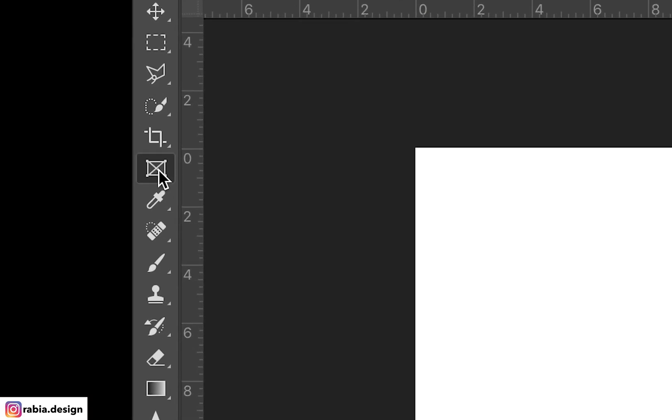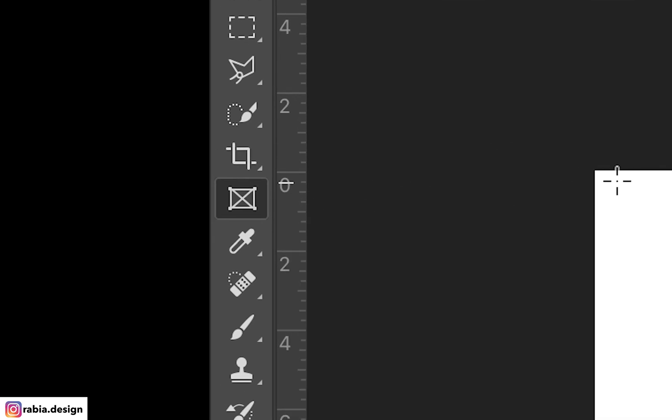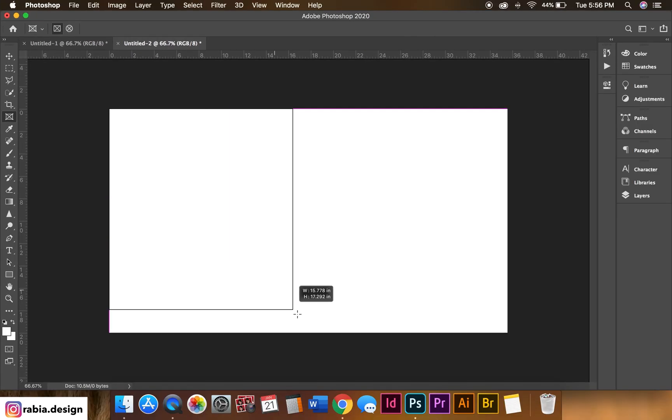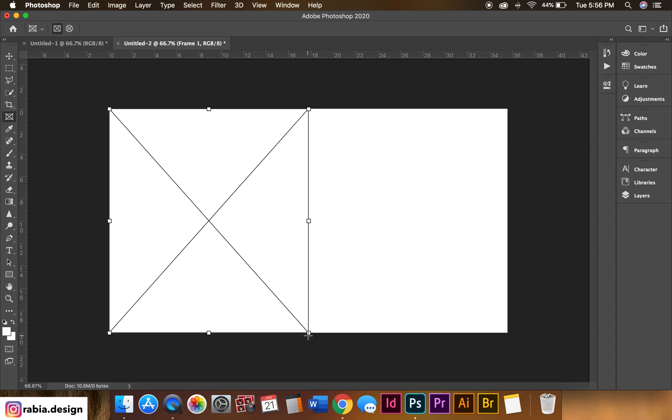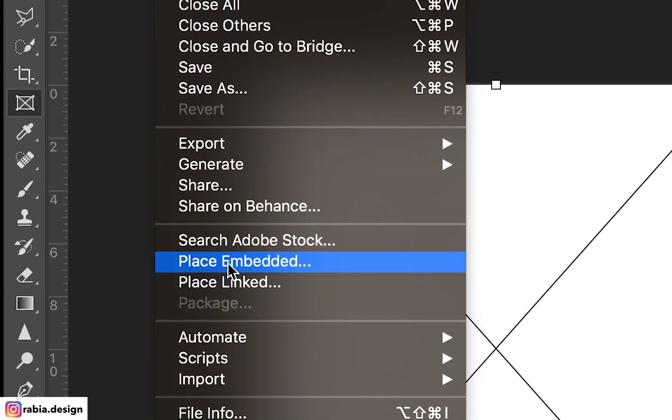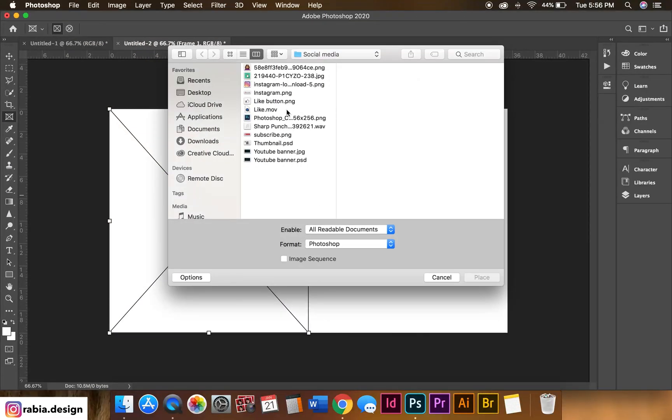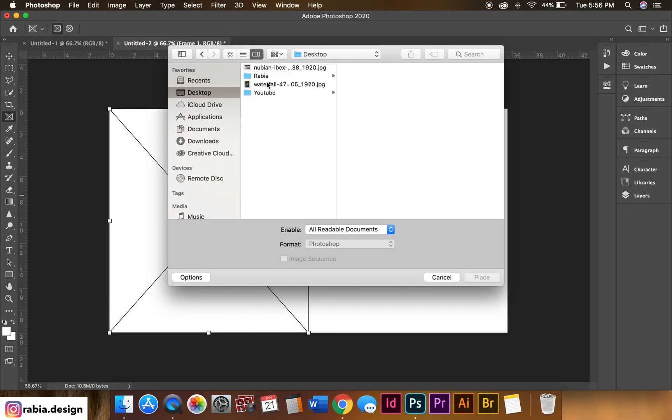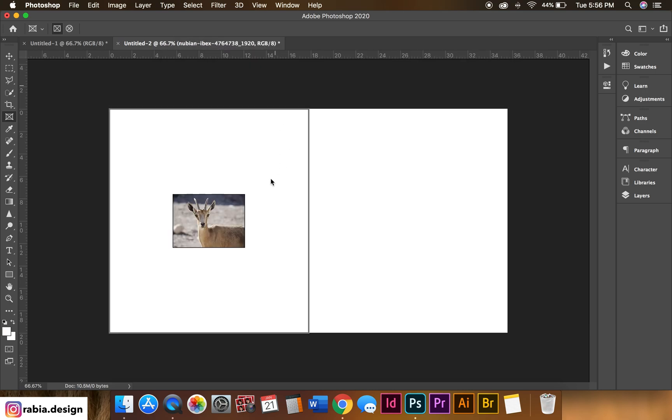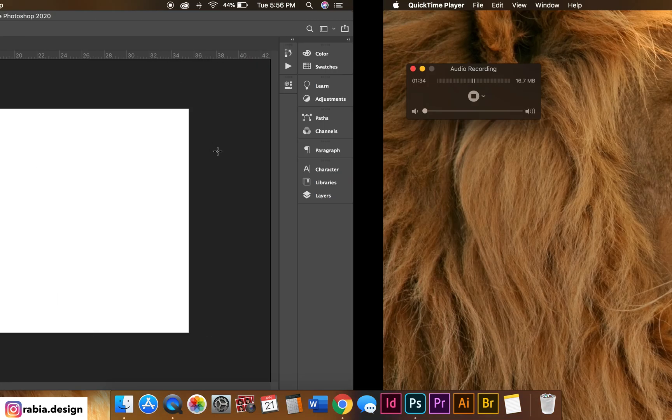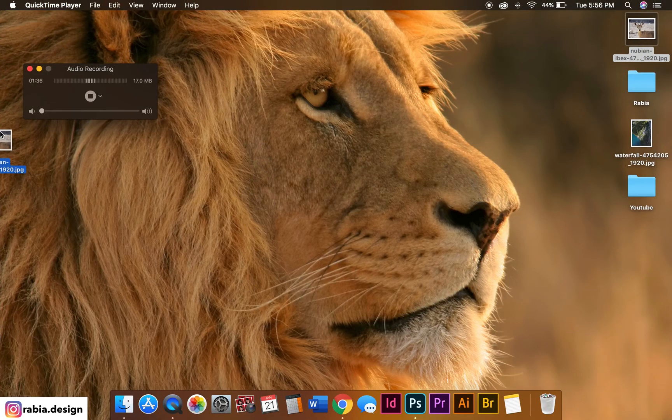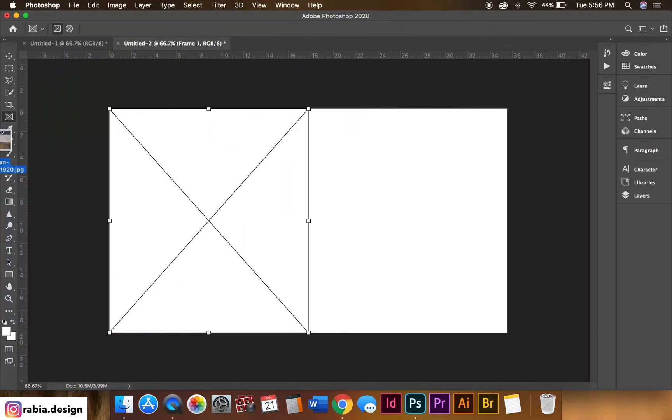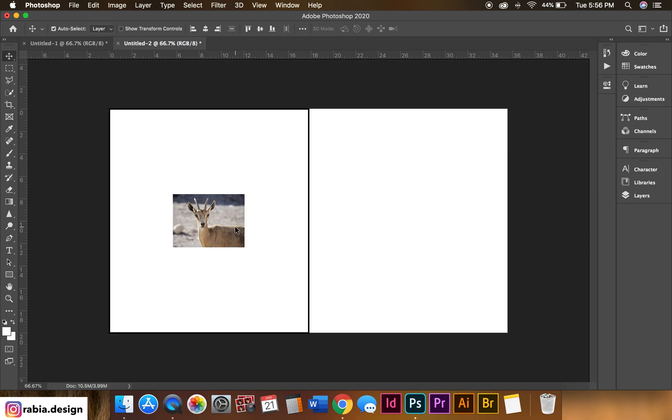So when you select this frame tool right here, you can literally create a frame. And you can do two things: you can go to File and Place Embedded and select your photo from here like this, or you can literally drag and drop like this. Either way works.